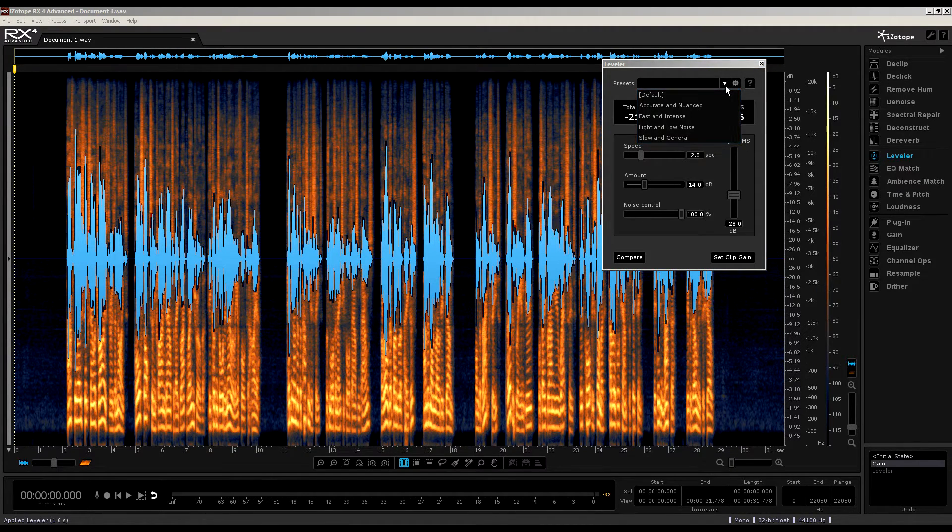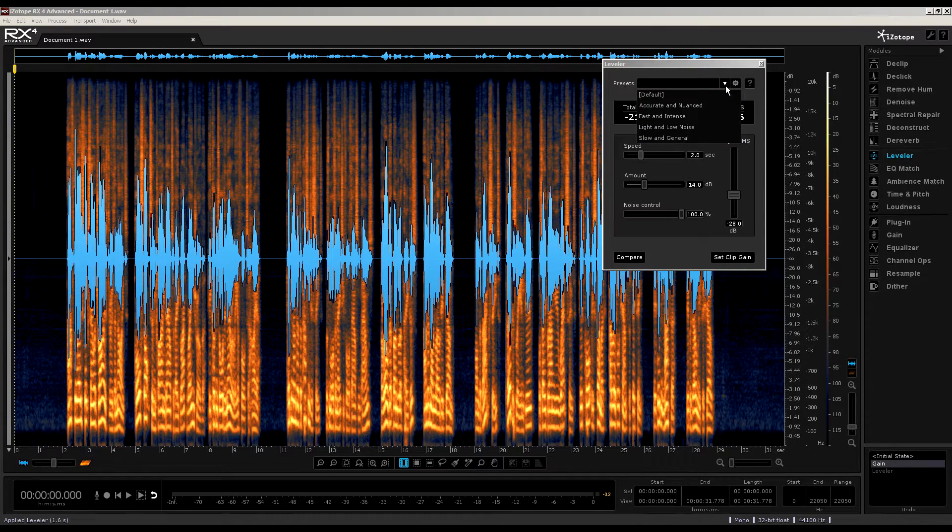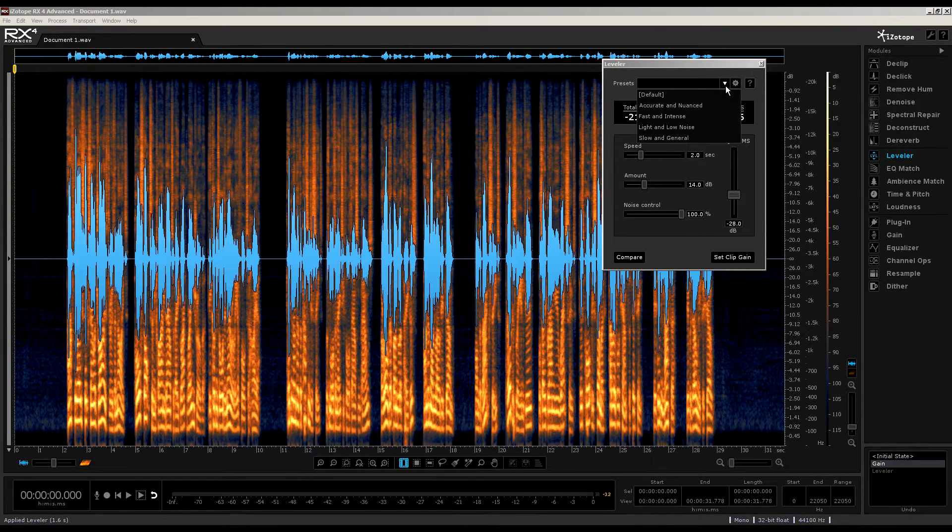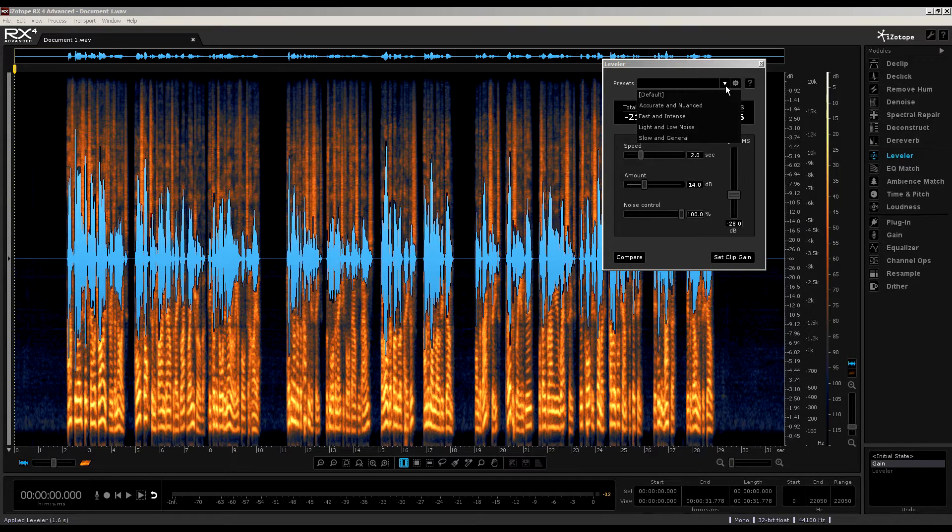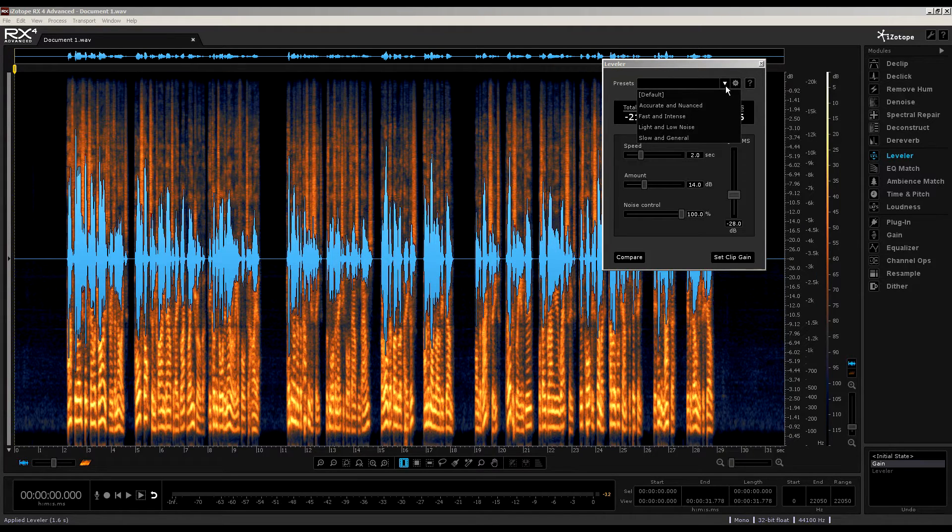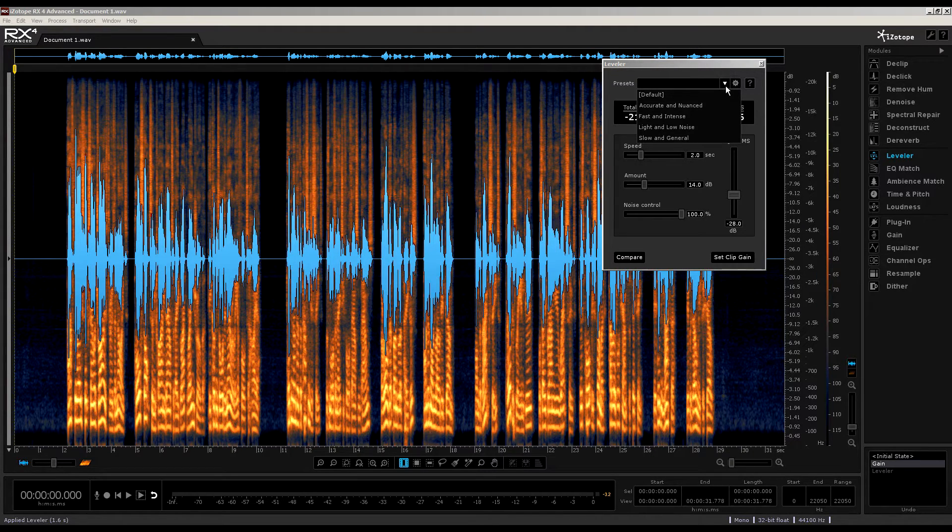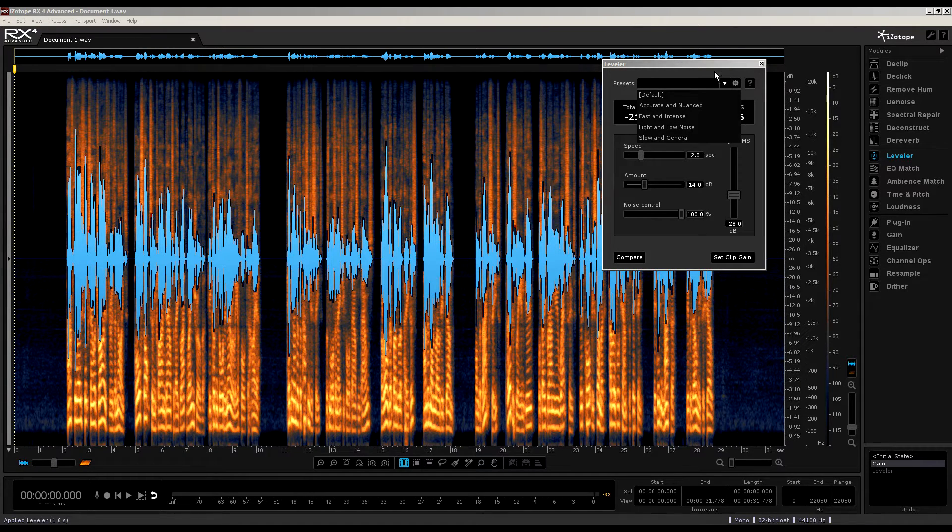We've got default, accurate and nuanced, fast and intense, light and low noise, and slow and general. Now, I think the names speak for themselves, in that the presets textually indicate how the leveler response will work on the audio.